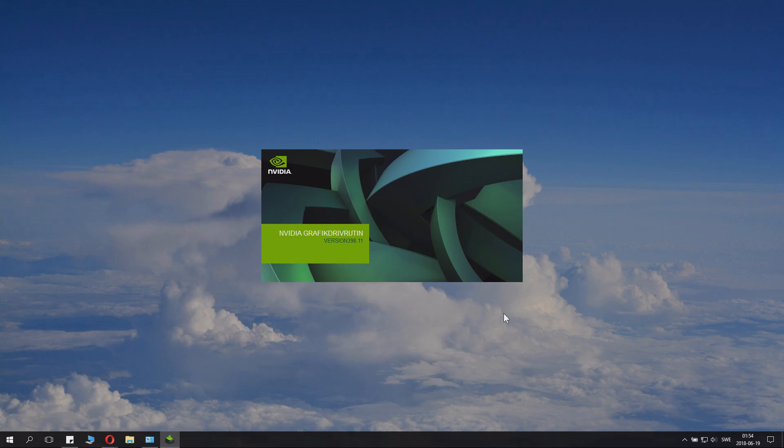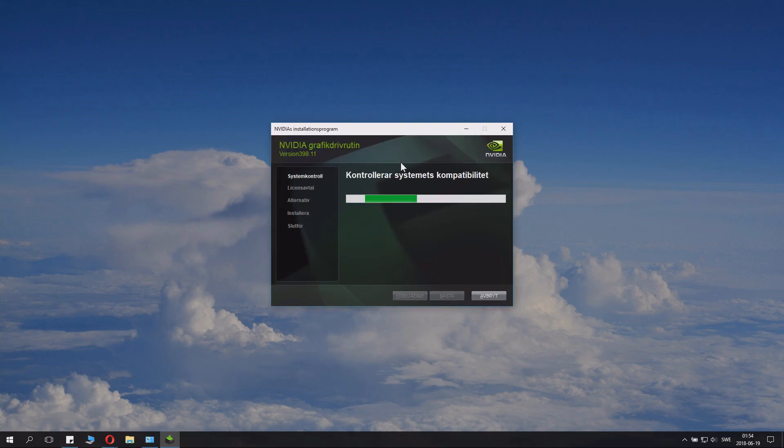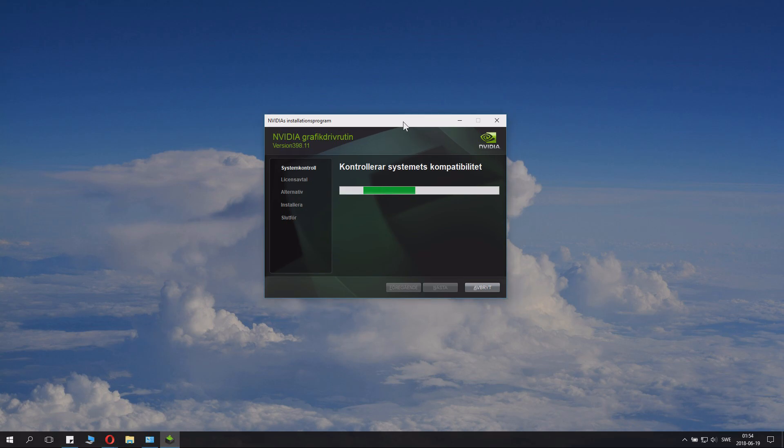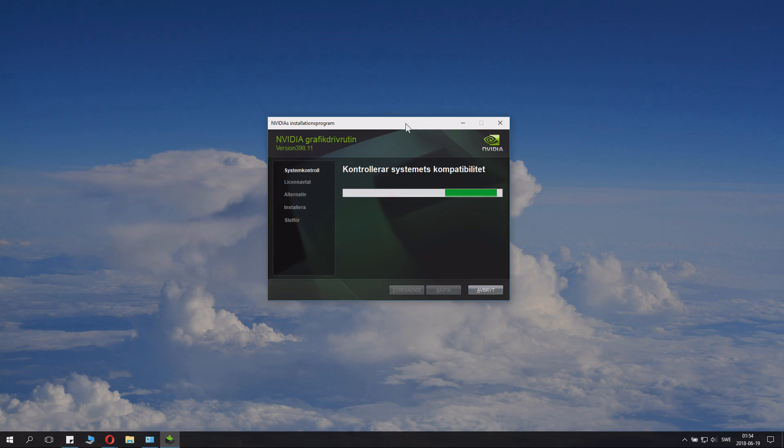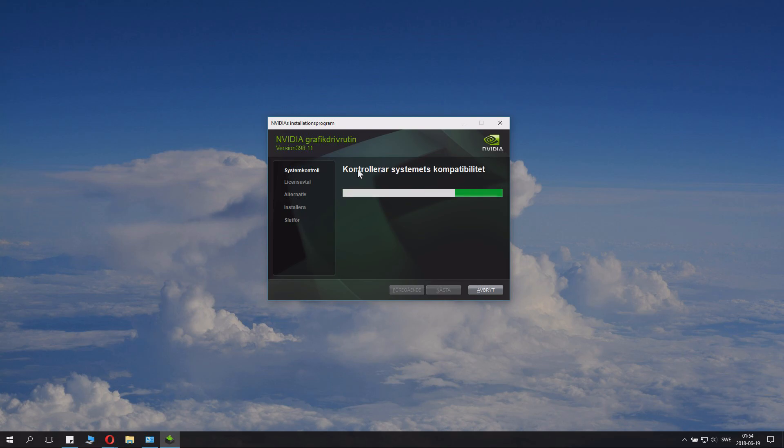And there we go. It now will launch NVIDIA graphics driver. This is interesting. It checked my system language and it's now in Swedish even though we installed it in English. That's a fun trivia. It will now check the system compatibility.